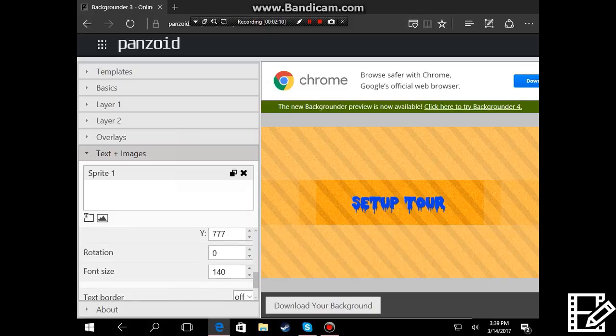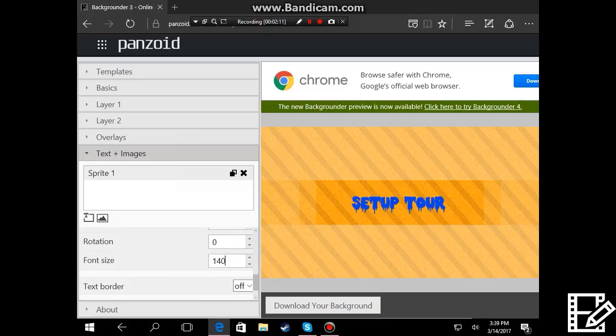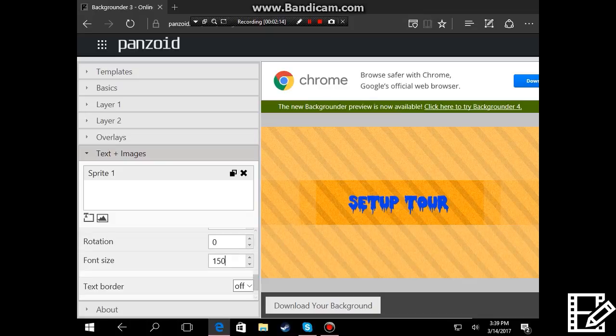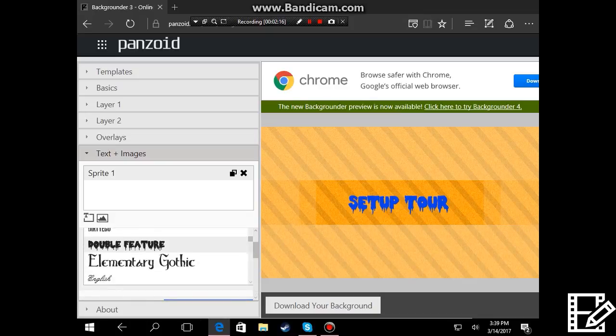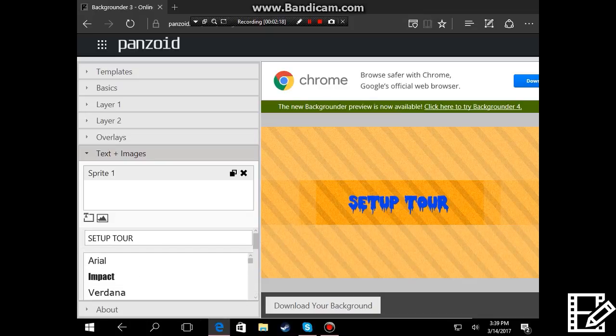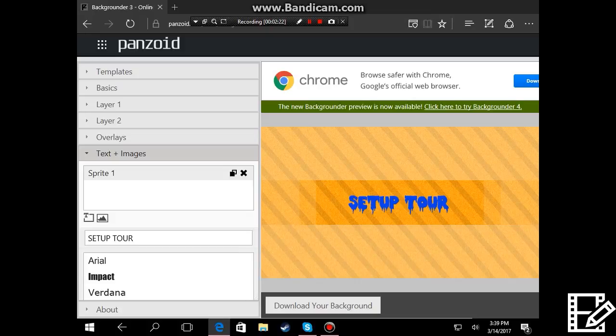And then the size you can change it to, let's change it to 150. And then yeah, that's basically it. That's basically how you make a really simple thumbnail for YouTube.